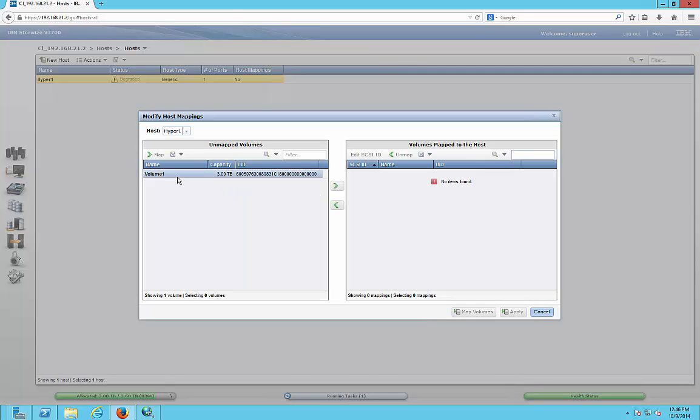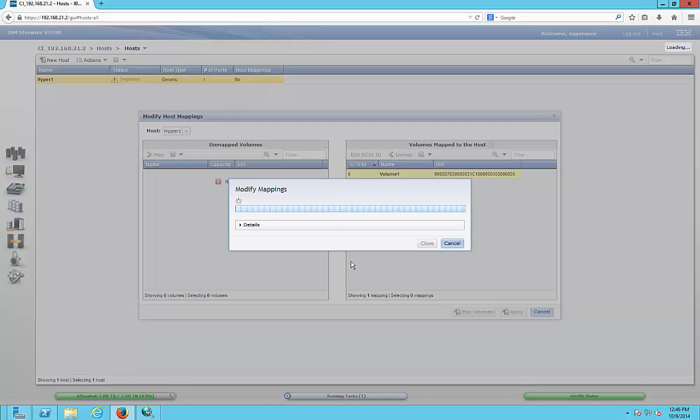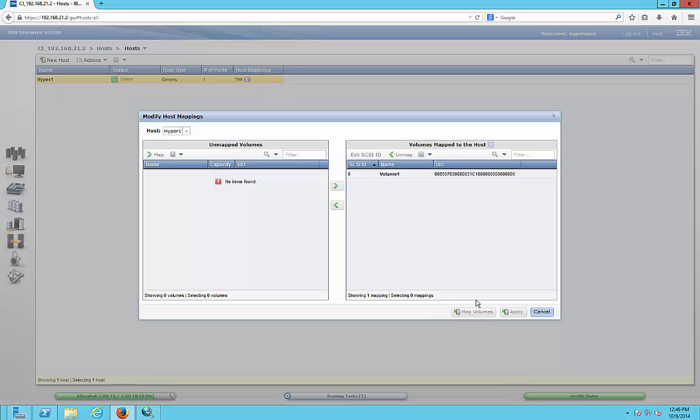Now we're going to go to actions and click modify mappings. We see the volume that we created earlier. We're just going to go ahead and add that to the right-hand side and click apply.